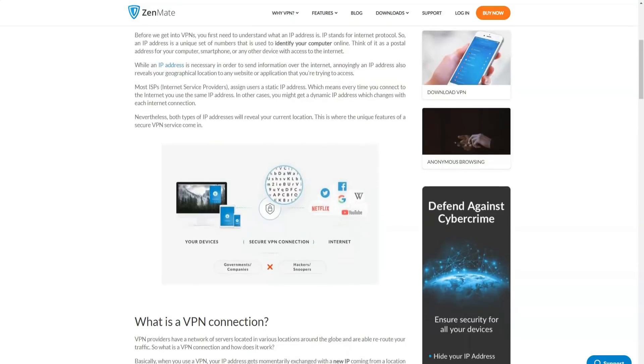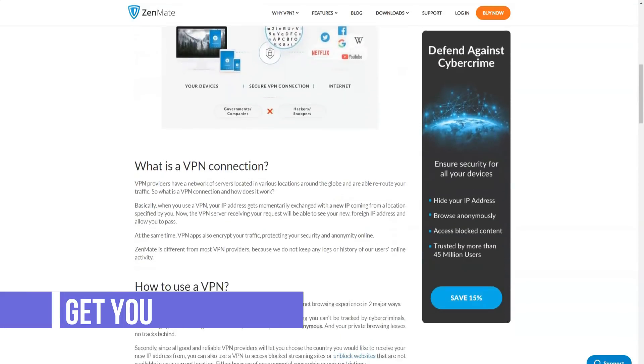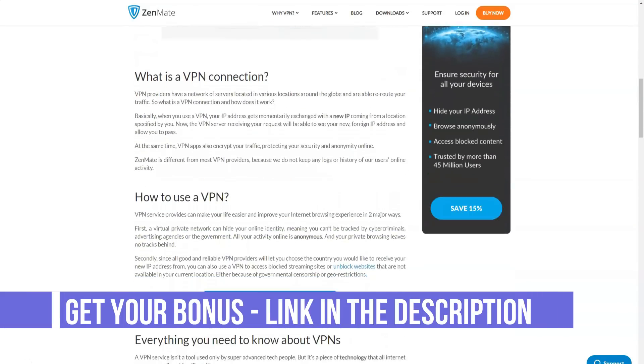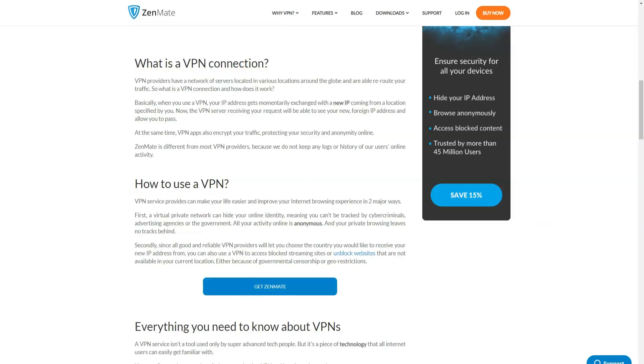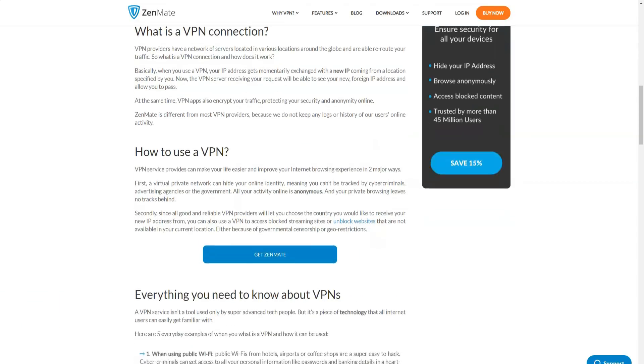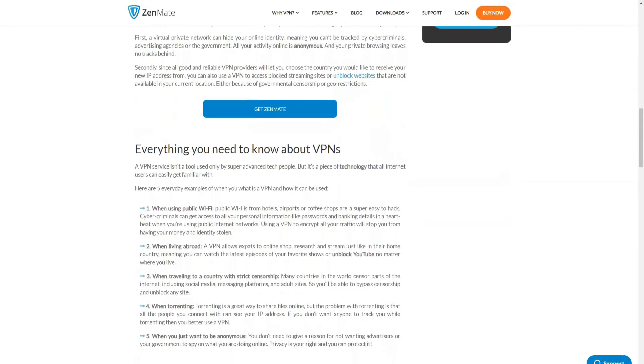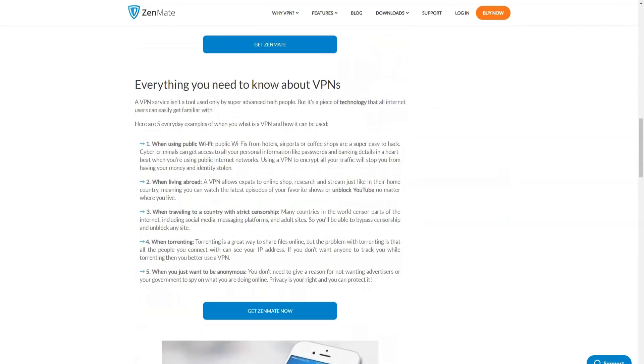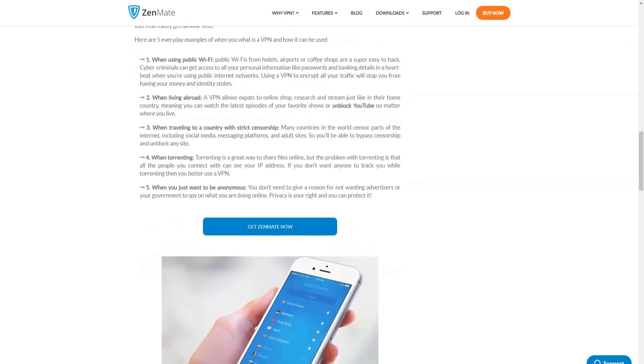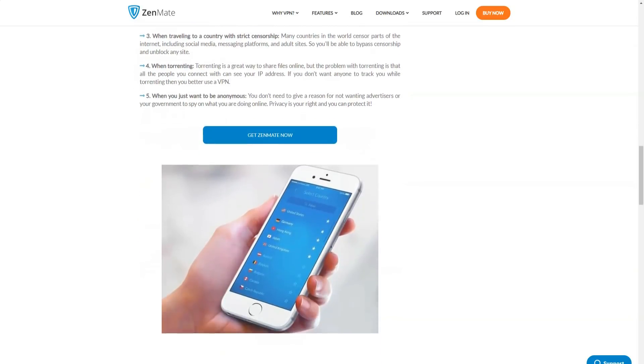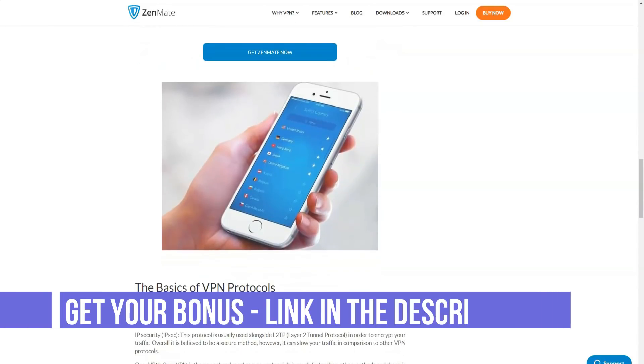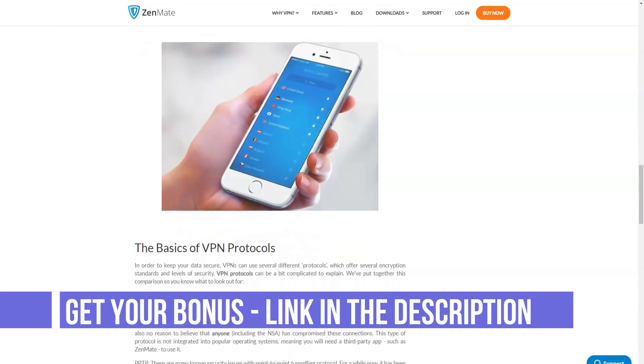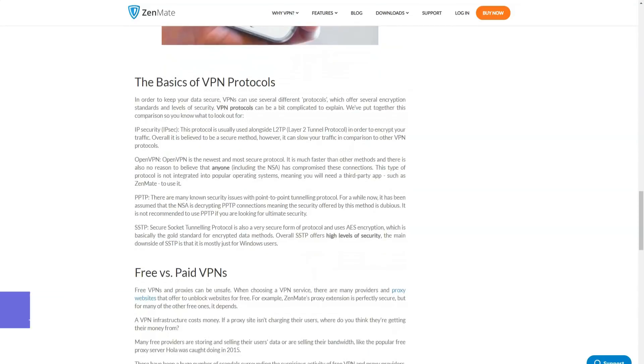Zenmate is a budget service that is a very interesting option in terms of price quality. The free plan is especially good in that it does not limit users. As for the paid tariffs, the two-year tariff is the cheapest. Zenmate has a limited free version. The service also provides a seven-day free trial period during which you can check the quality of its premium services. Zenmate offers a 30-day money-back guarantee on all of its paid plans.